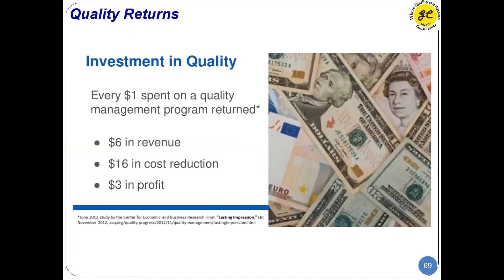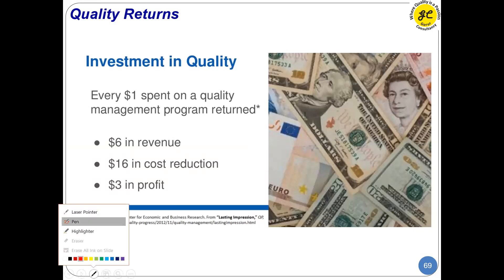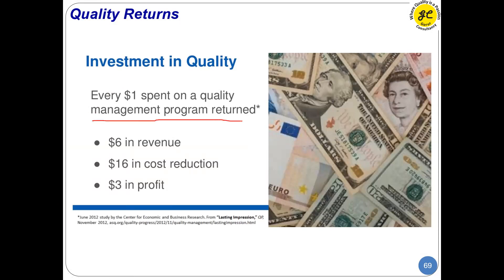What is the return on quality? Every dollar spent on quality management returns six dollars in revenue, sixteen dollars in cost reduction, and three dollars in additional savings. It is wise to invest in quality — don't think it goes down the drain. The returns may not be visible immediately, but in the long run, one dollar spent translates to significant savings. It is always better to have quality systems in place.